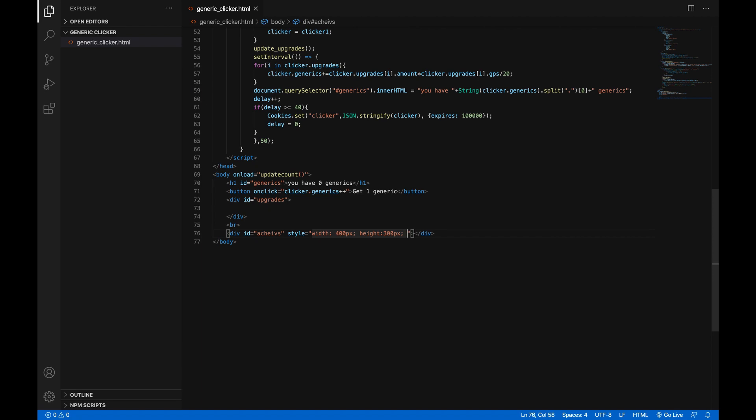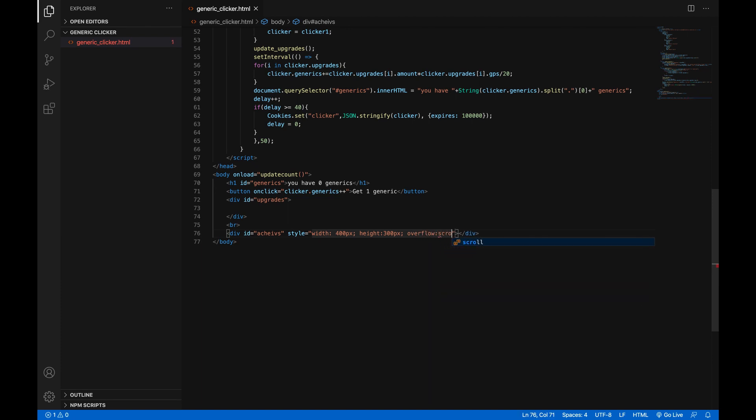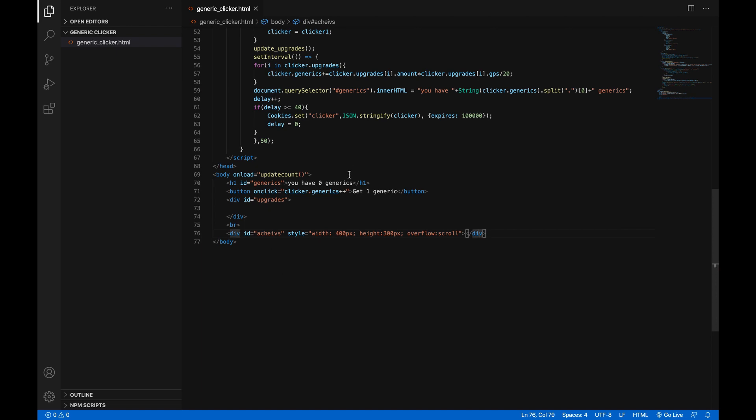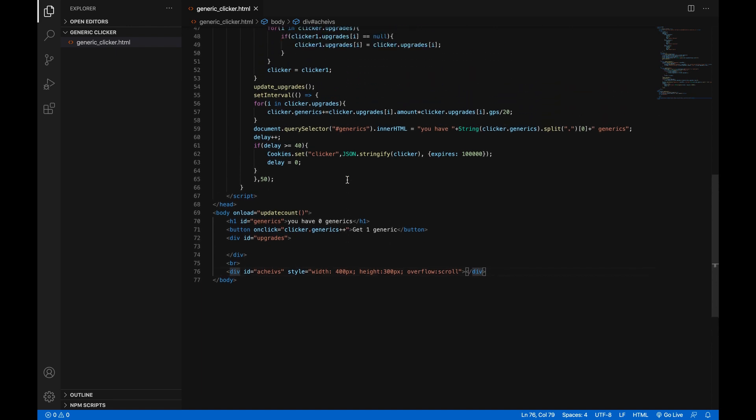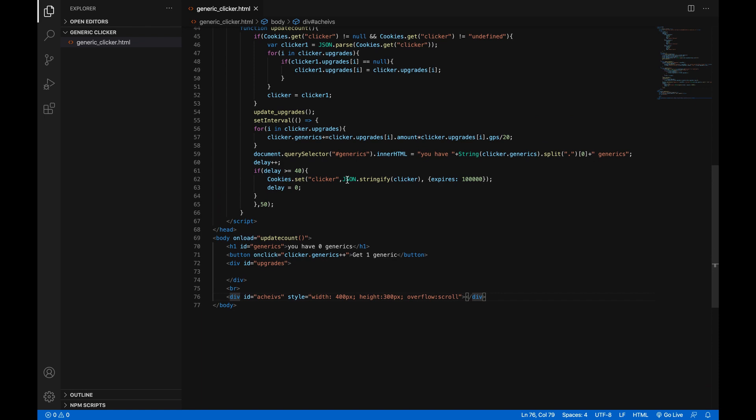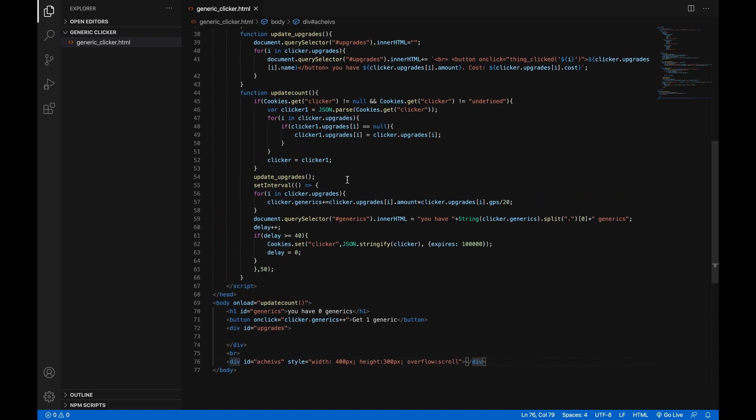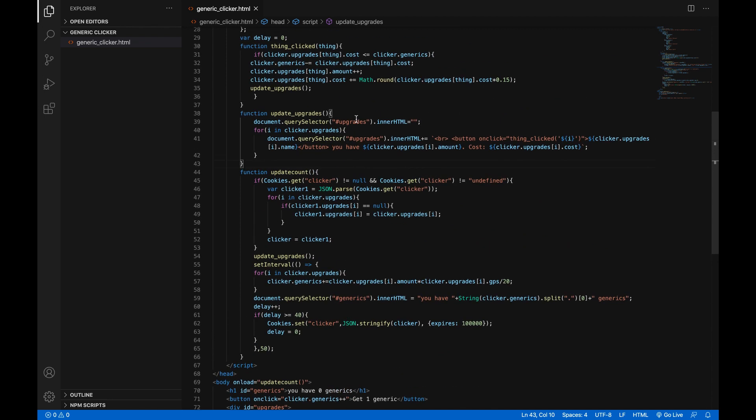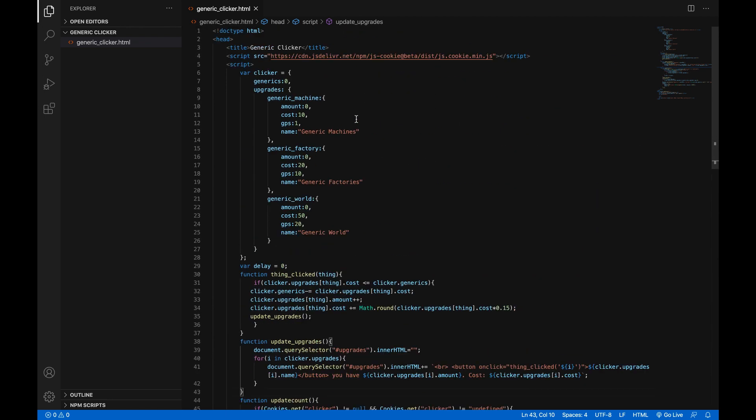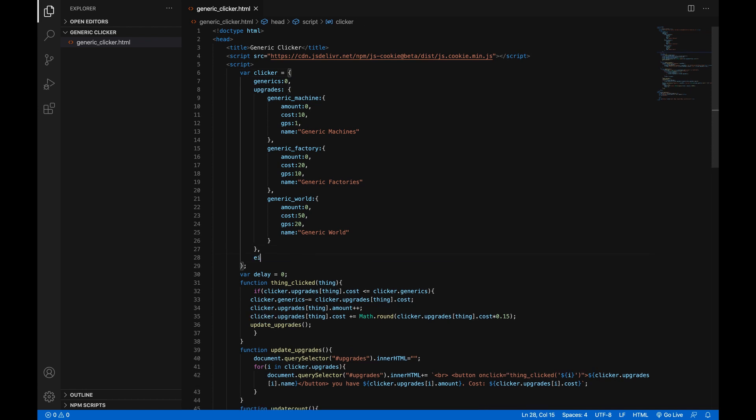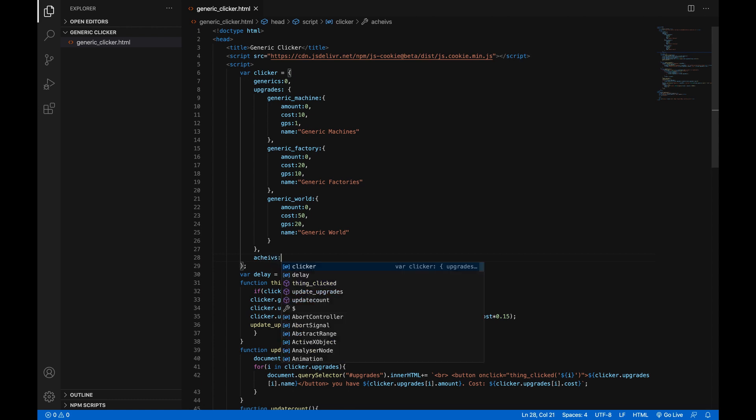This one's important: overflow, overflow colon scroll. That will make it so that you can scroll down on it but only once it's full, it'll be nice.